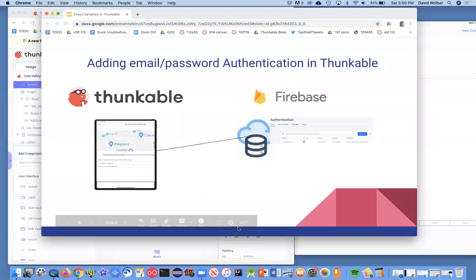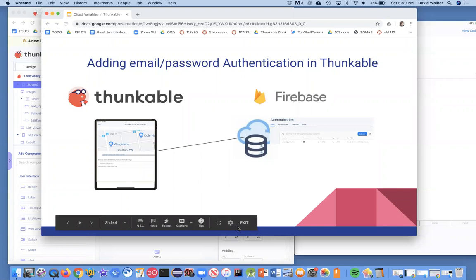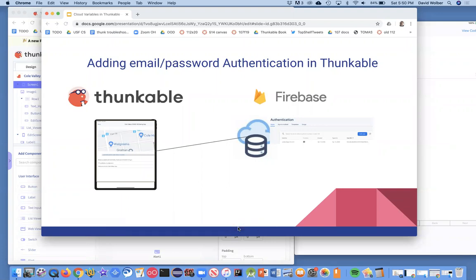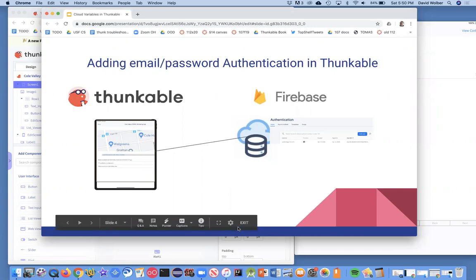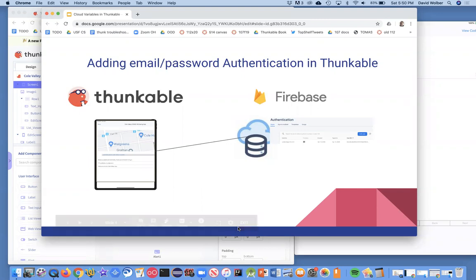Hi, in a previous video I showed you how to connect your Thunkable app to a Firebase database. That allowed you to manage the database, edit it, and debug your apps. It's really nice and it's all up in the cloud. You don't have to worry about a lot of the stuff you'd have to worry about if you created your own server. Okay, so now what we're going to do is look at email and password authentication.